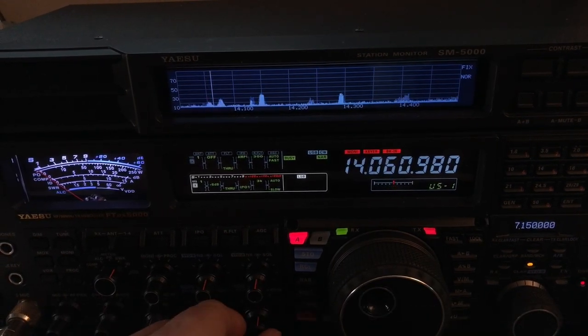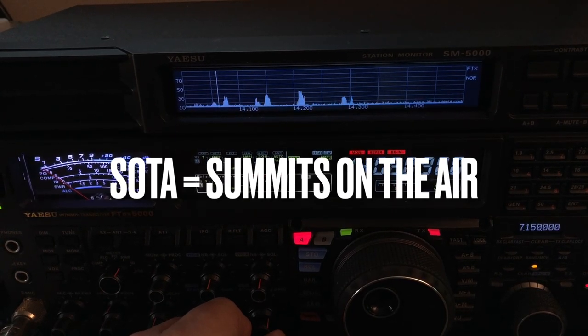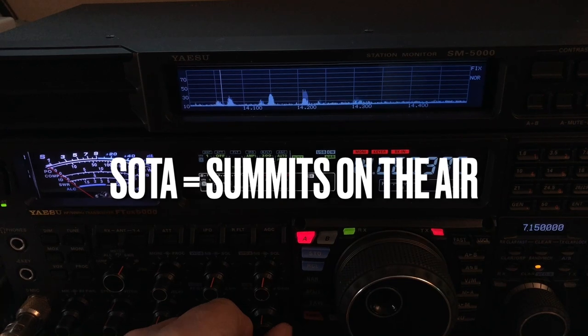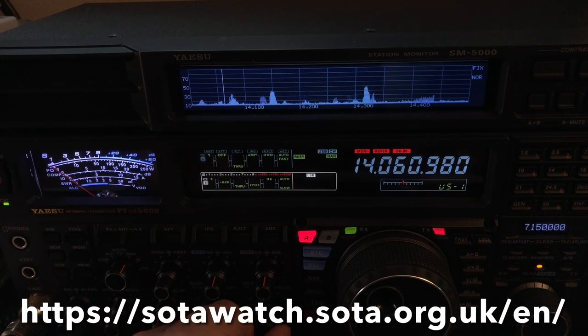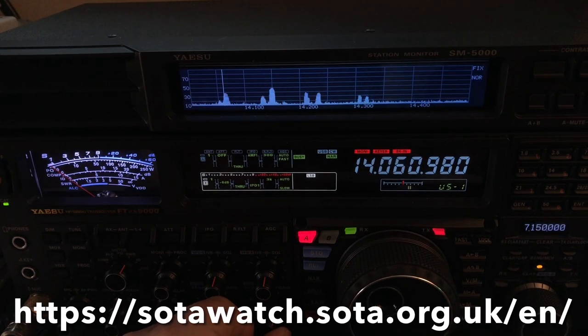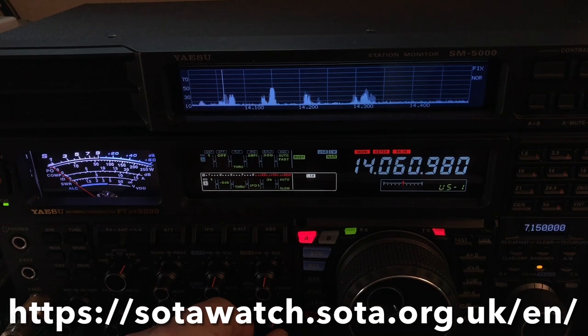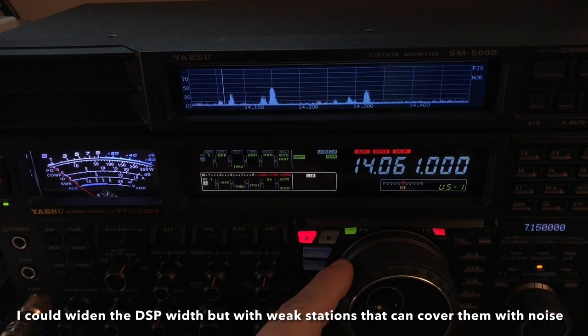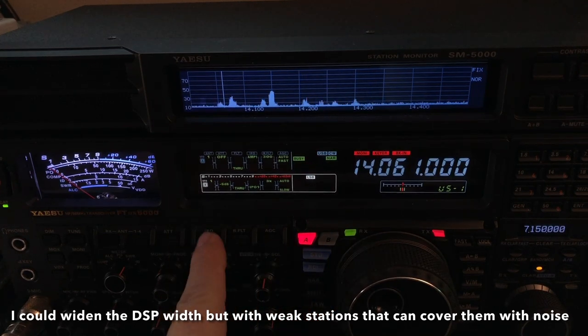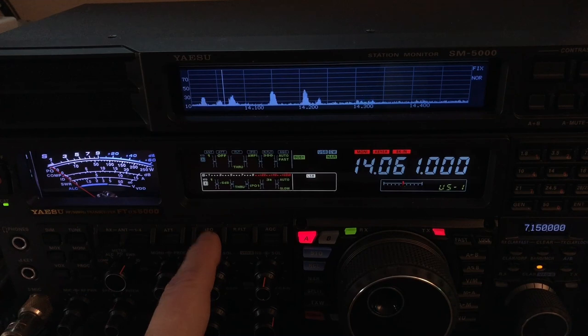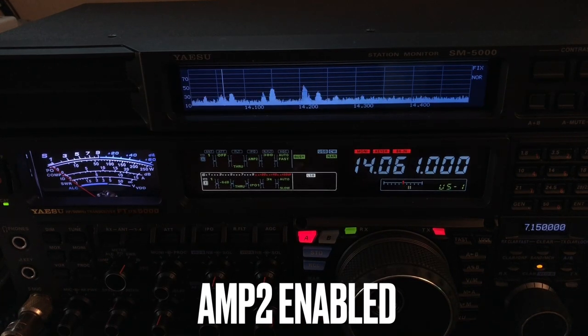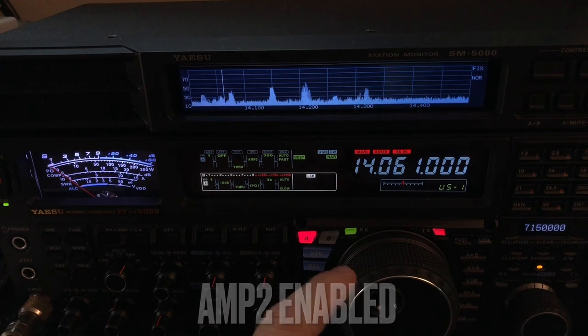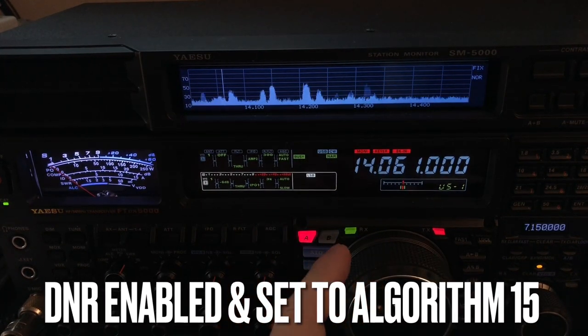Well, I'm chasing a SOTA station right now in California. Hopefully, he's still there. I saw his post on the SOTA Watch website, and when I tuned here, I couldn't hear him. Now, you'll notice my frequency. Sometimes not everybody's dead. He posted for 14.061, but I found him by engaging amp two because I thought, well, maybe I need a little more sensitivity. And I do have digital noise reduction engaged as well, by the way, and it's set to 15.